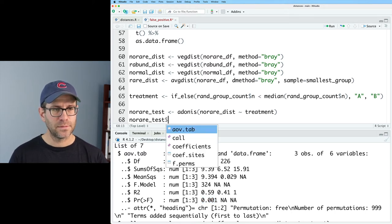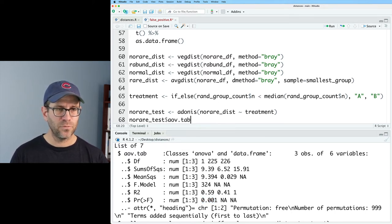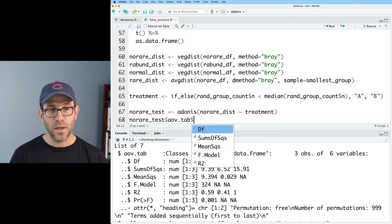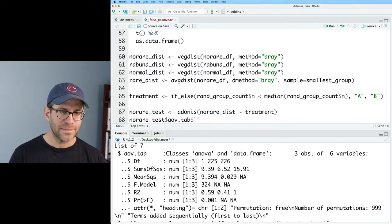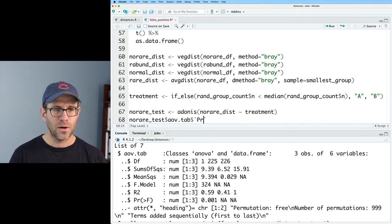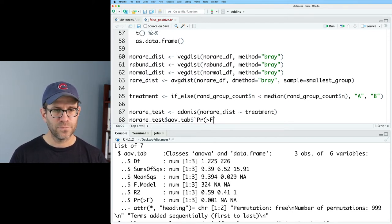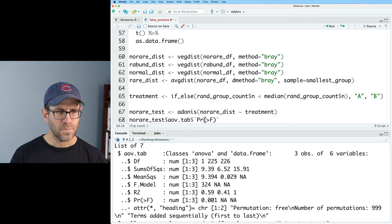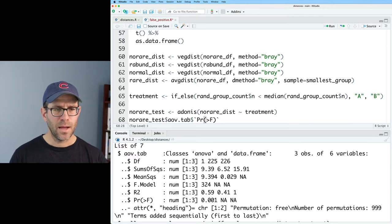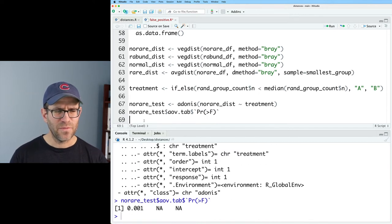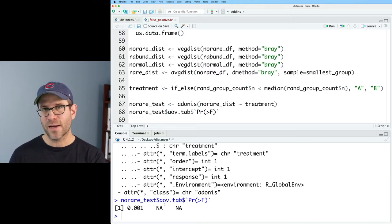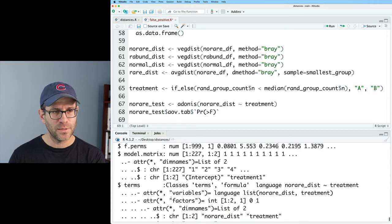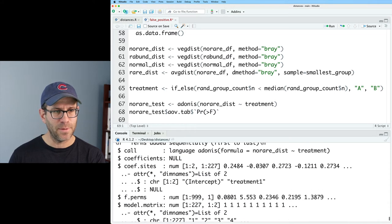So we need no_rare_test dollar sign aov.tab. Test dollar sign aov.tab. And then we'll do another dollar sign with back ticks pr greater than f. So let's run that and see where we get.